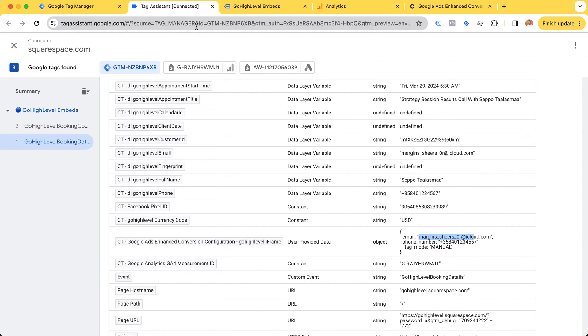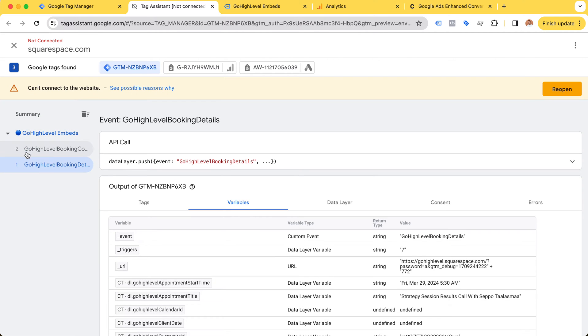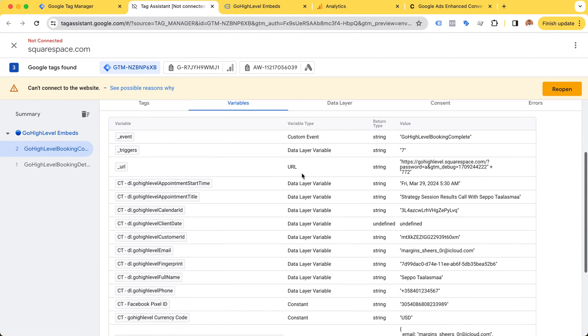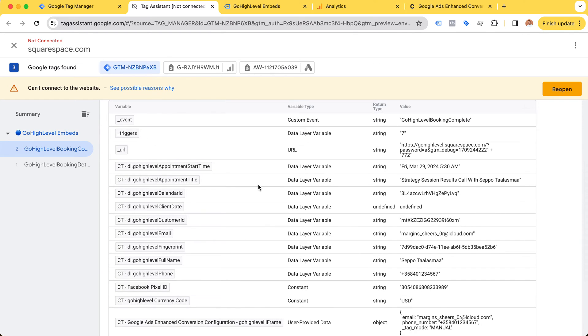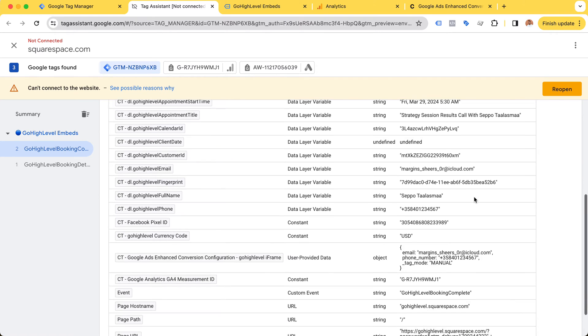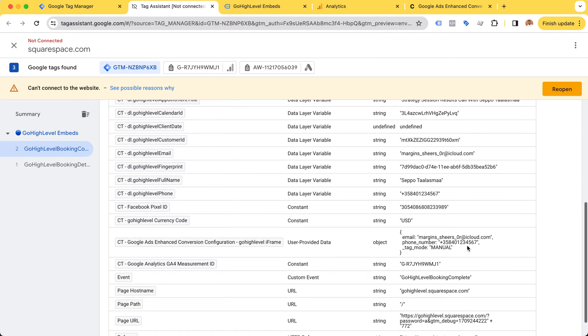Let's take a look at the main event, the GoHighLevel booking complete. Here we get a couple of other variables - the calendar ID, customer ID, and the fingerprint. Either way, we will have all of that in our data layer.